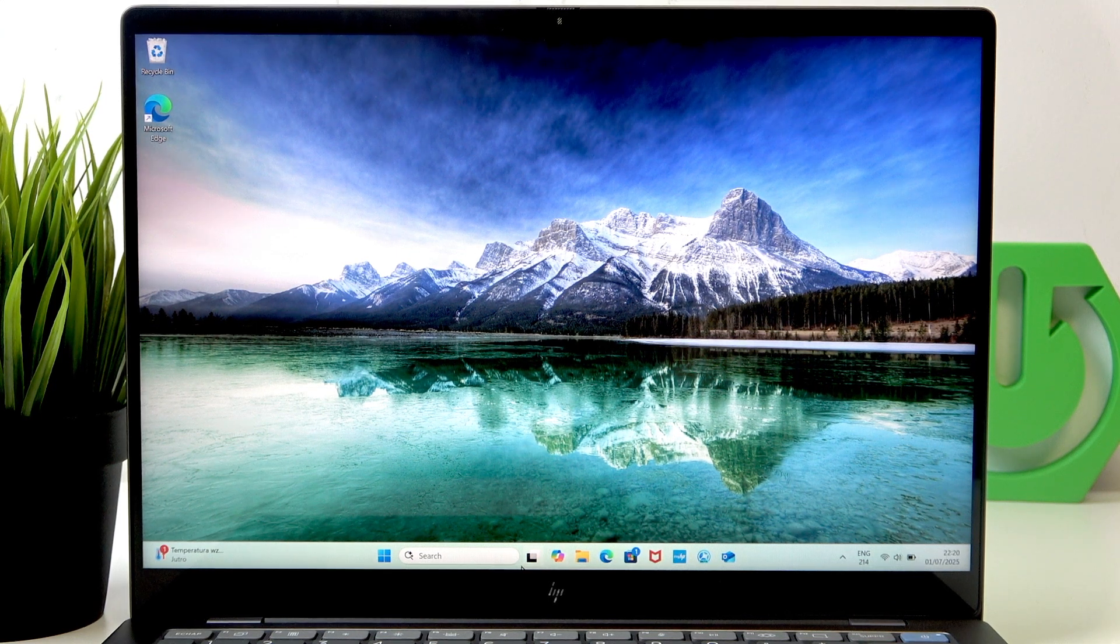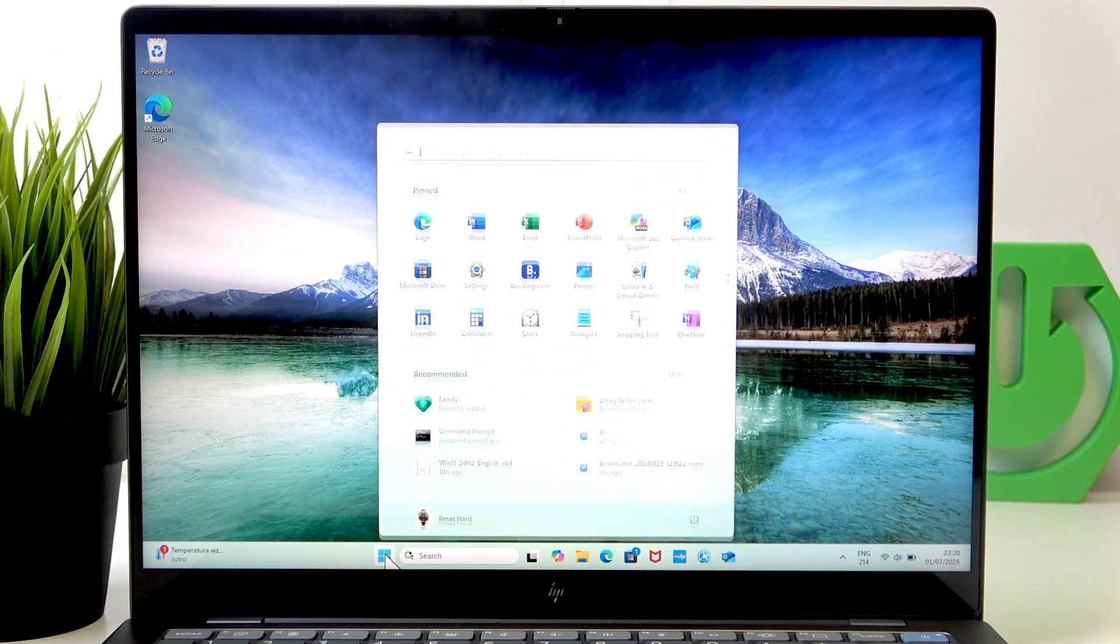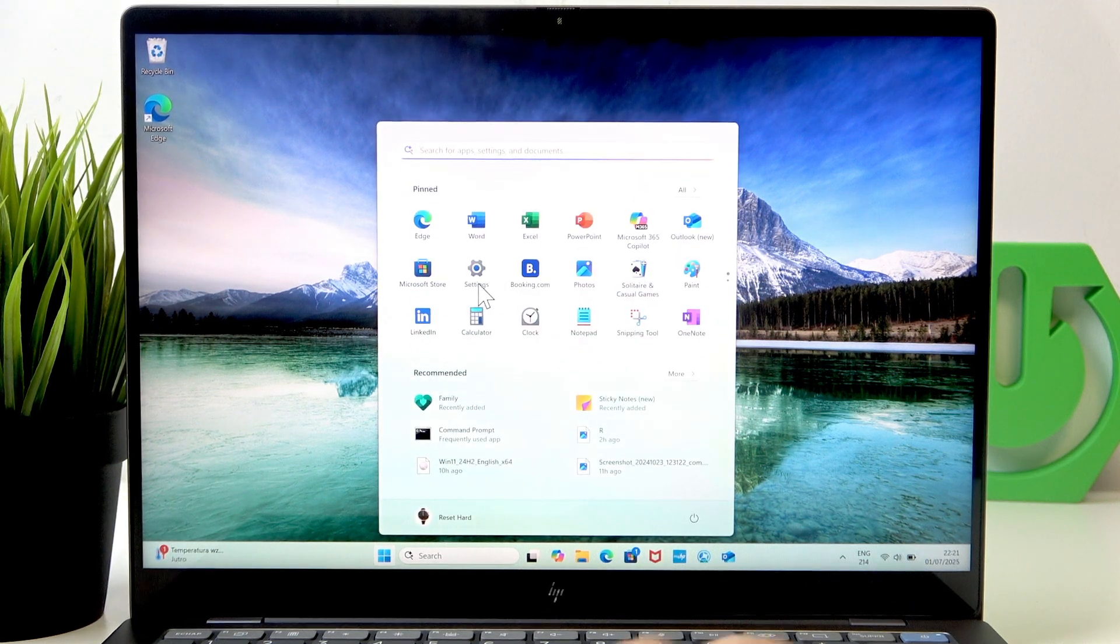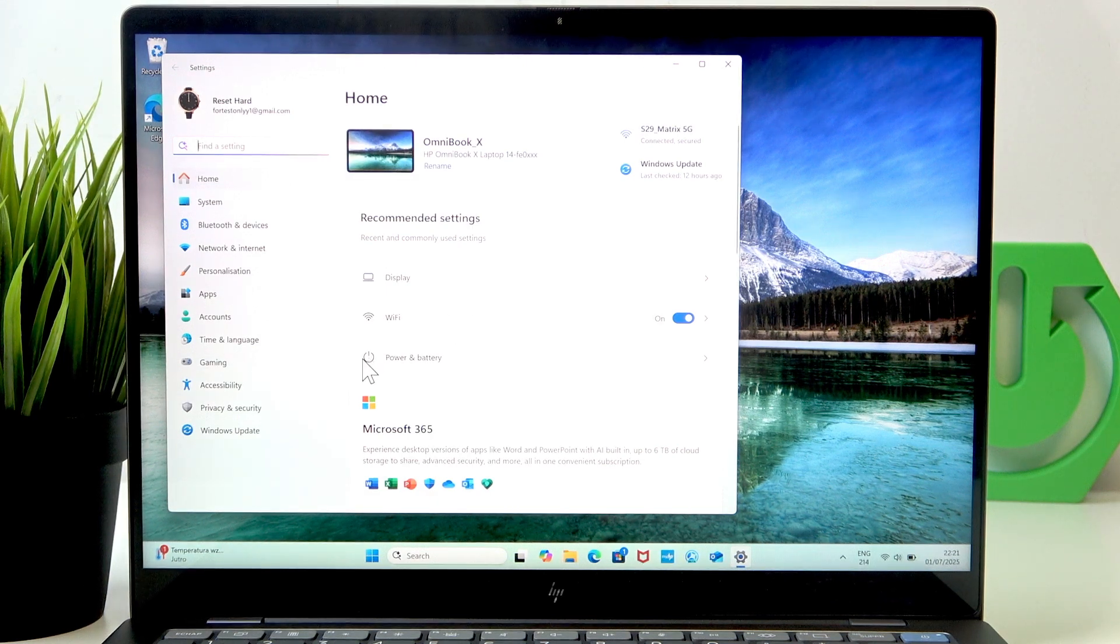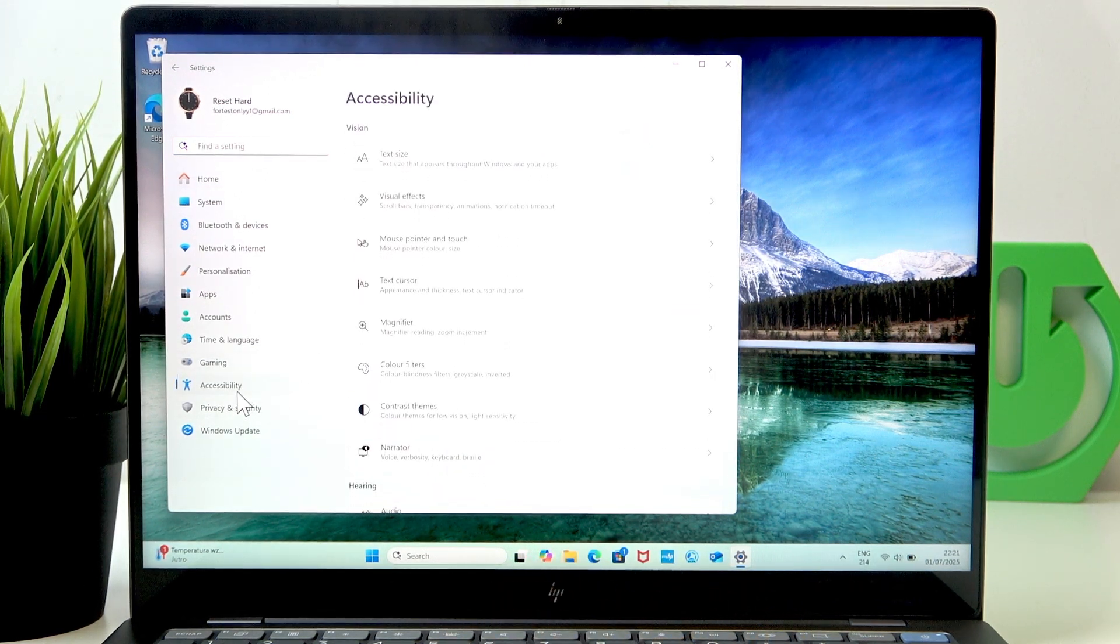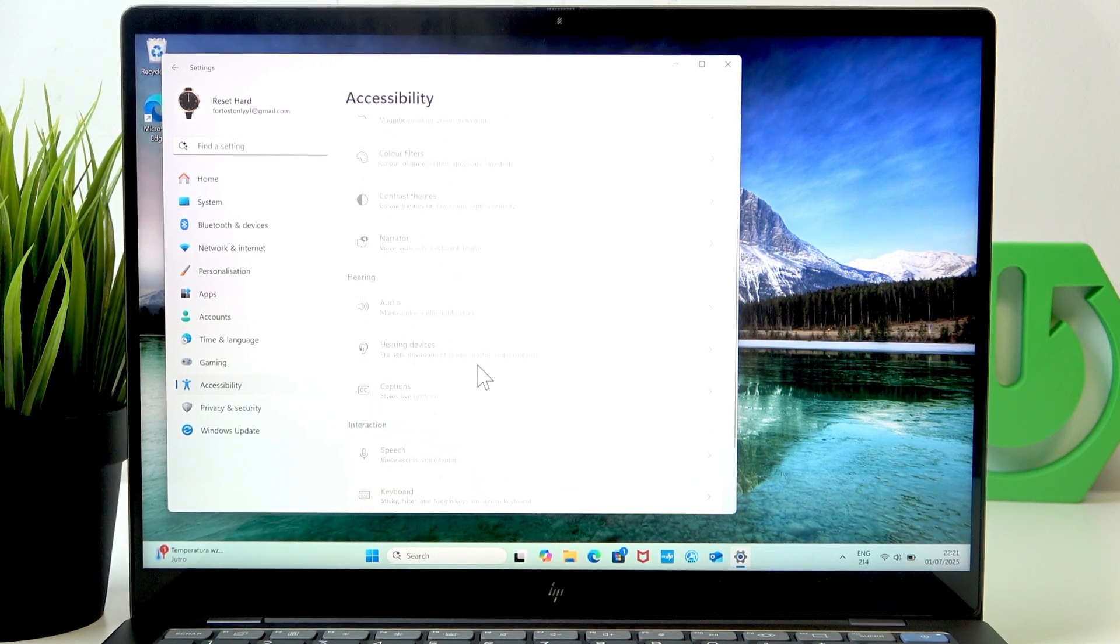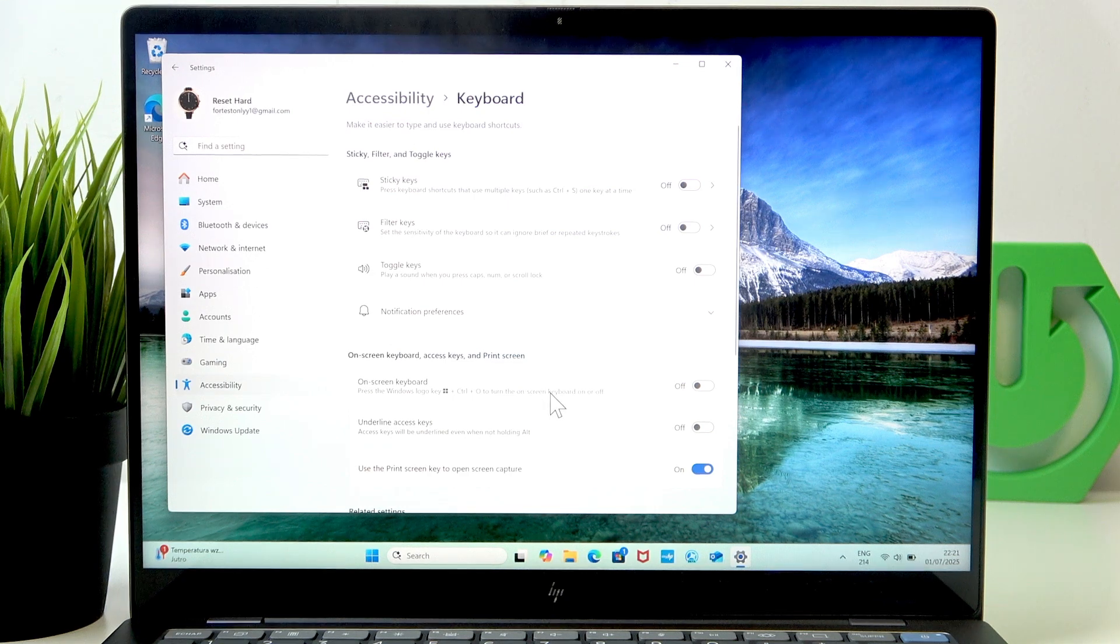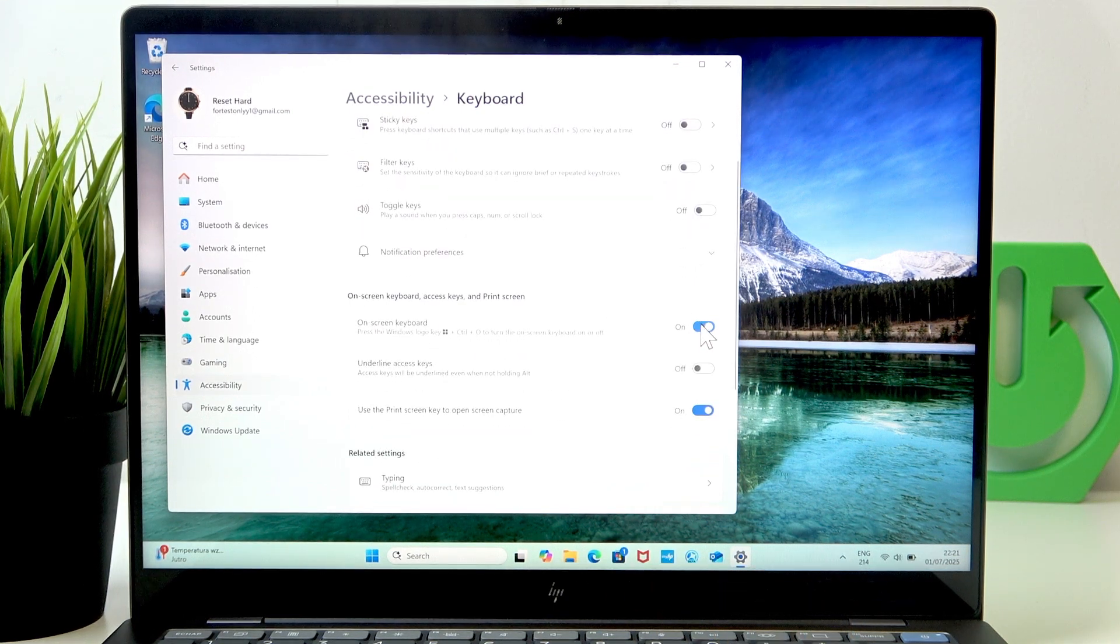I'll show you both of them. The first one can be enabled in the settings, the second one as well by the way. The first one is in accessibility, and as you scroll down you'll find keyboard and you'll be able to enable that on-screen keyboard.